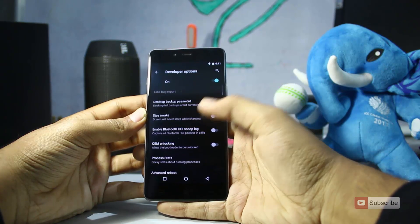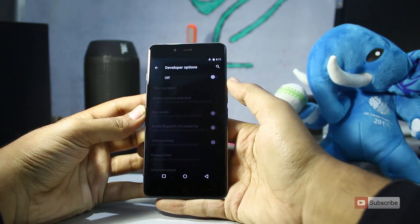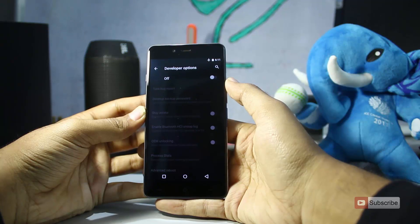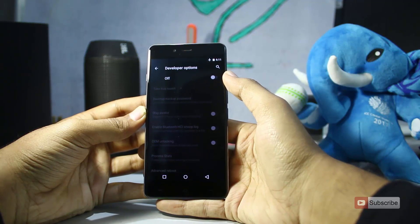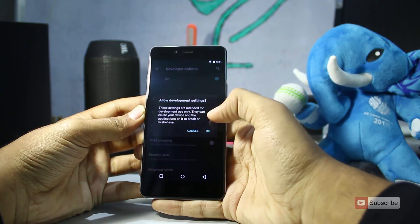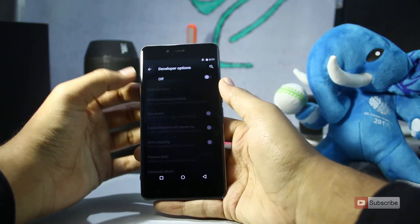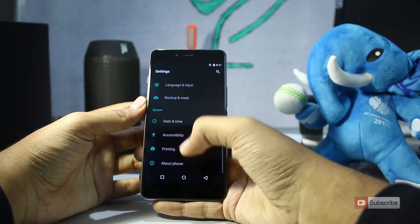So if you don't want to use the Developer Options anymore, you can simply disable it by pressing on the toggle up above. So that's pretty much it guys. Thanks for watching this video. I hope I was helpful to you.